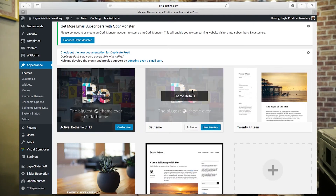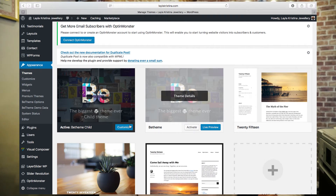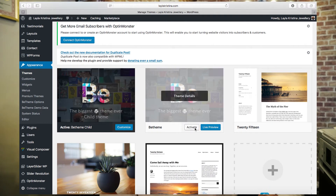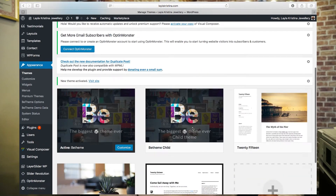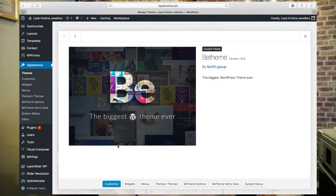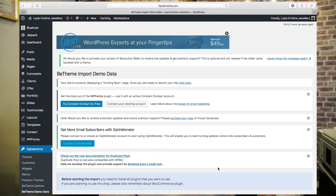Once that's done it should come up, and then you're going to click Activate and then click on Theme Details. Down here you'll have either Be Theme Demo Data or Be Theme Pre-Made Websites or Pre-Made Sites — just click on whichever one you have.